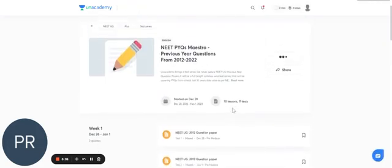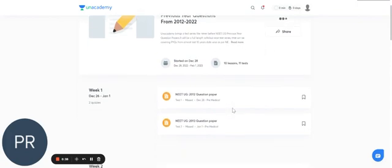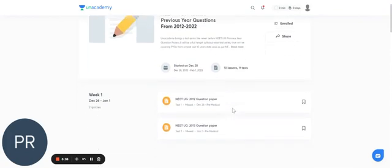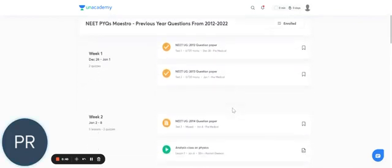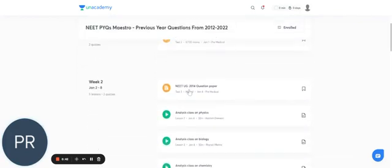So this is the landing page that gives the schedule of NEET-PYQ MESTRO. So let's take an example of this particular test series.